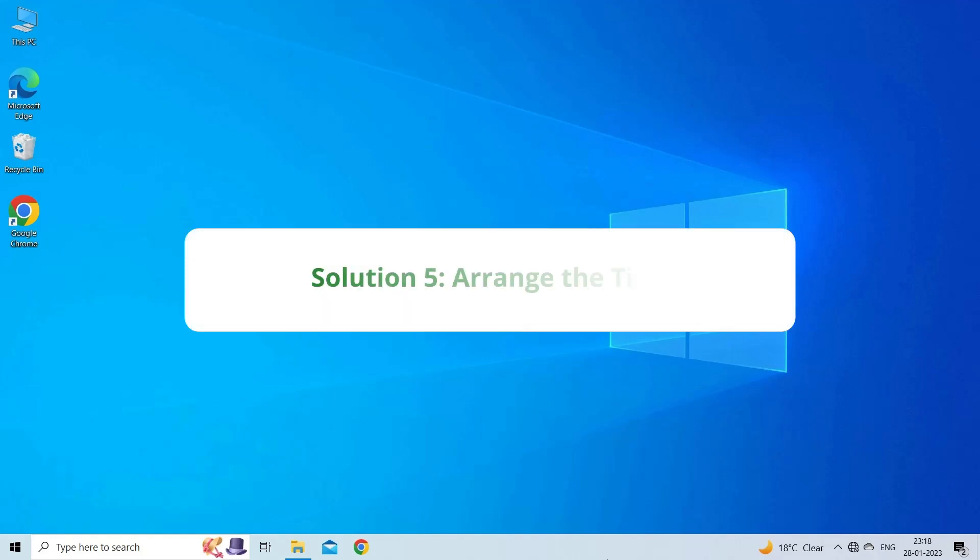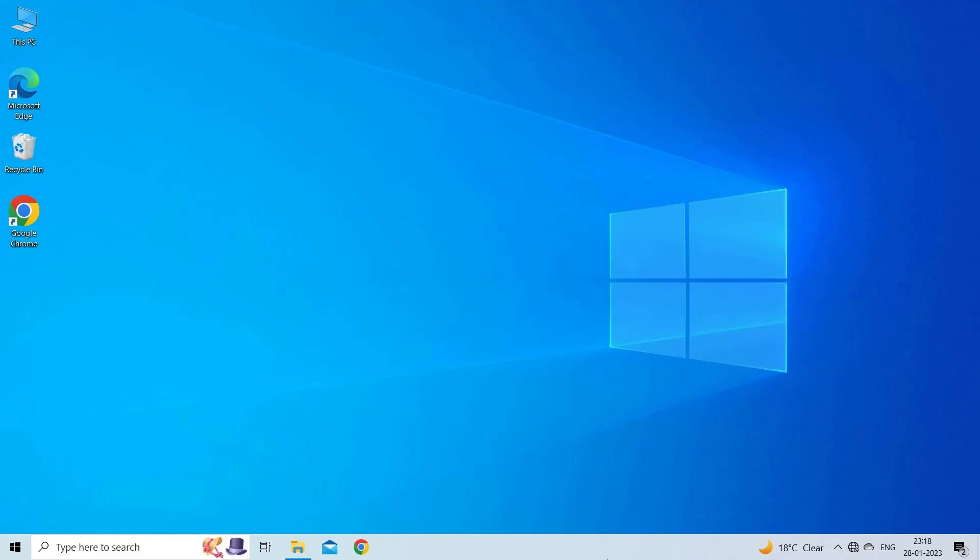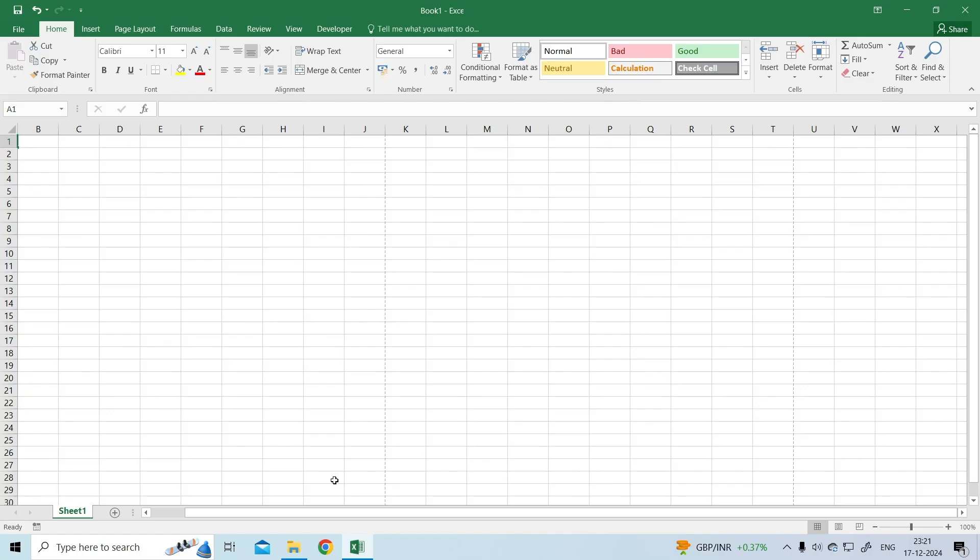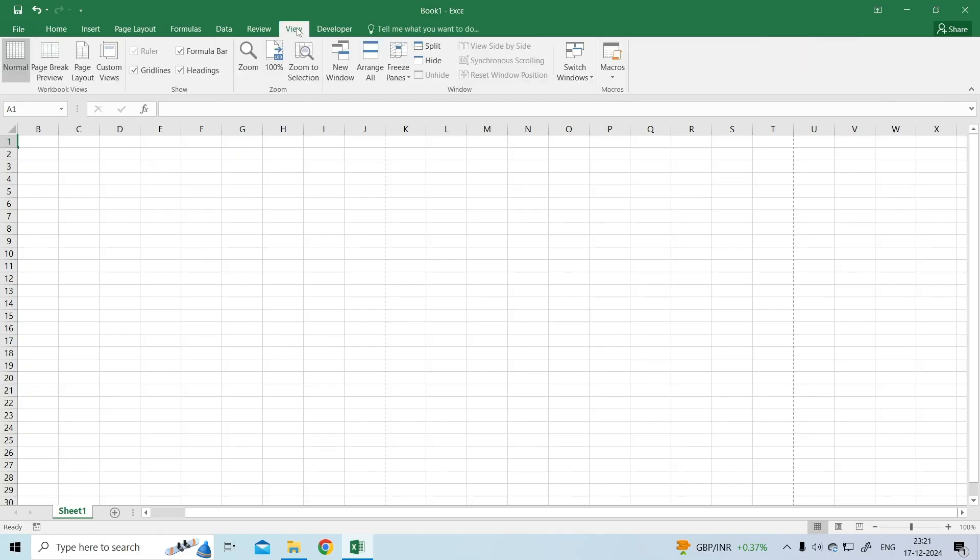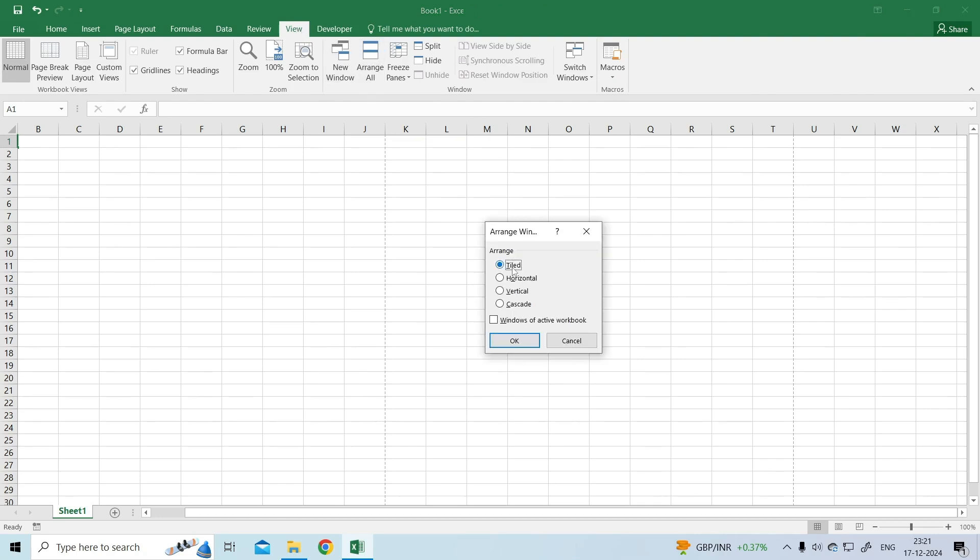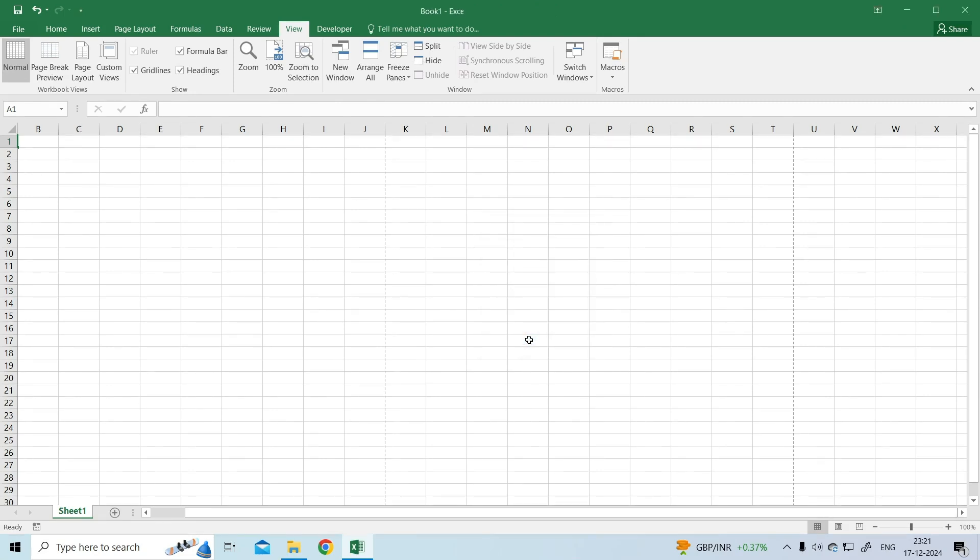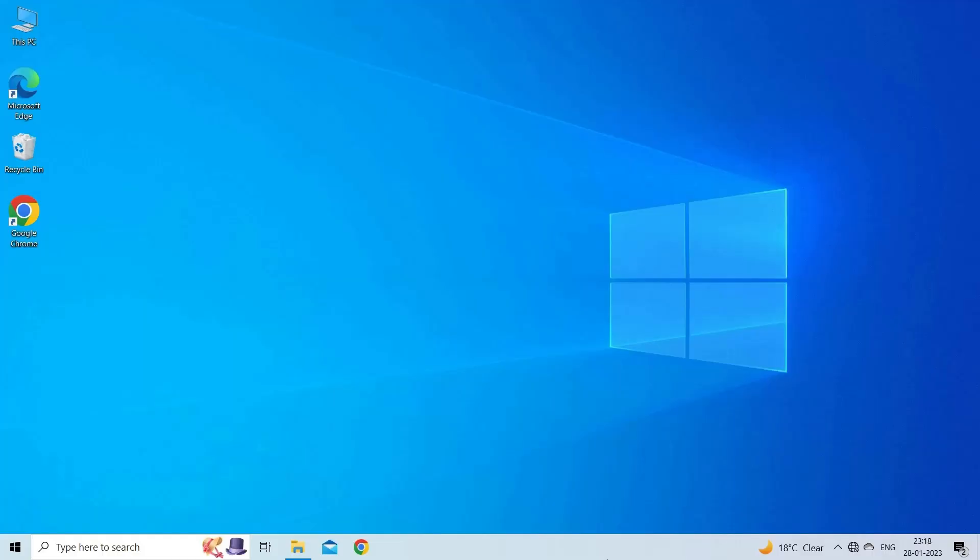Solution 5: Arrange the tiles. Improper arrangement of Excel windows is causing the scroll bar to be out of view. To fix this, click on the View tab in Excel. Choose the Arrange All option. Select Tile to ensure proper arrangement of open windows. Select the OK button to confirm and implement the modifications.